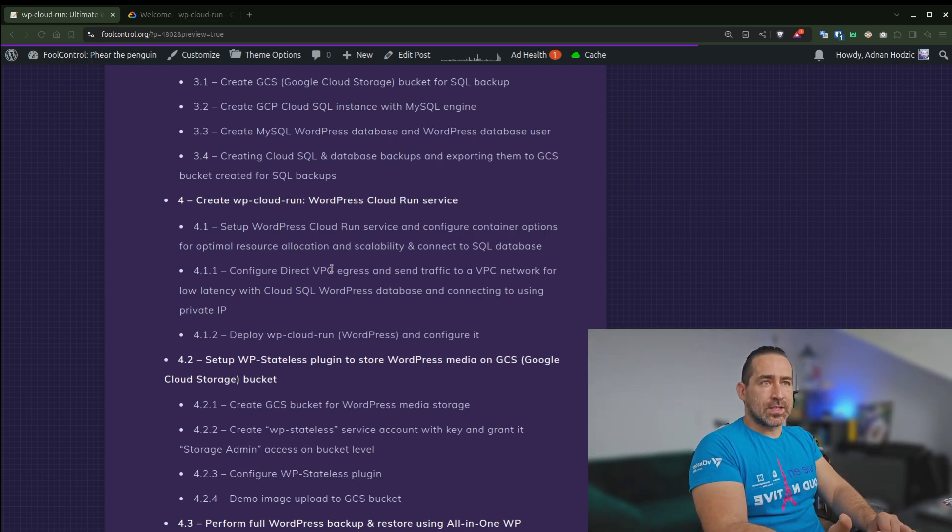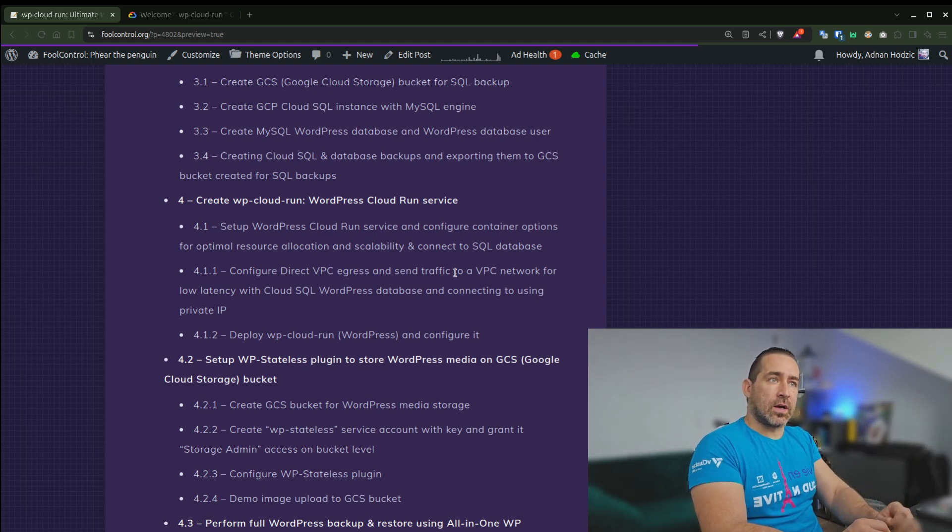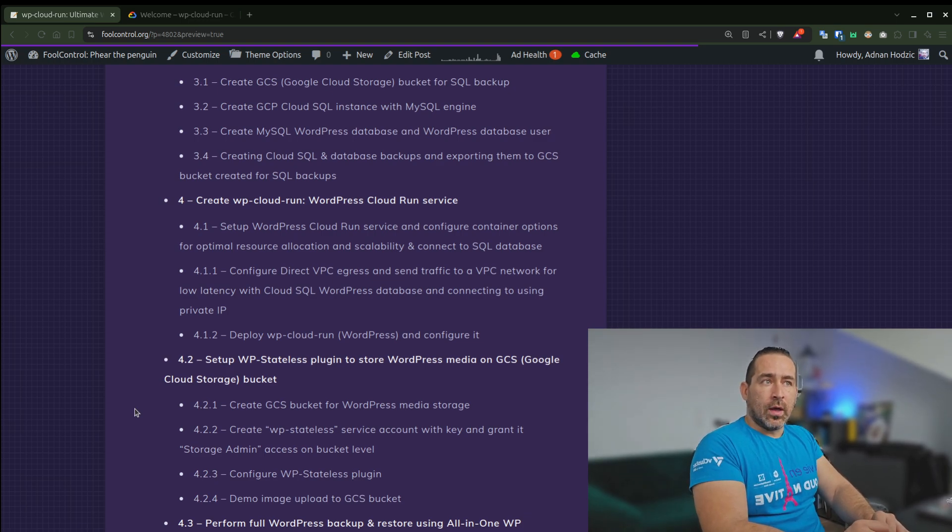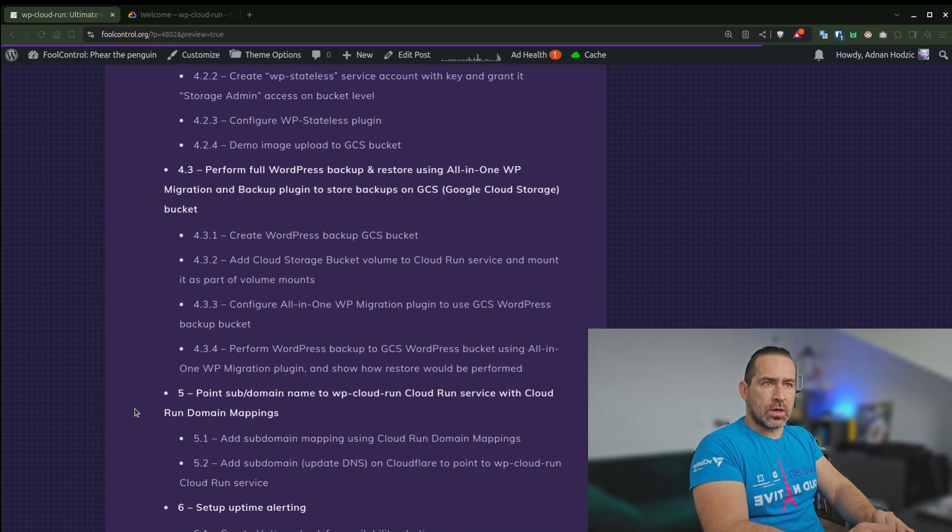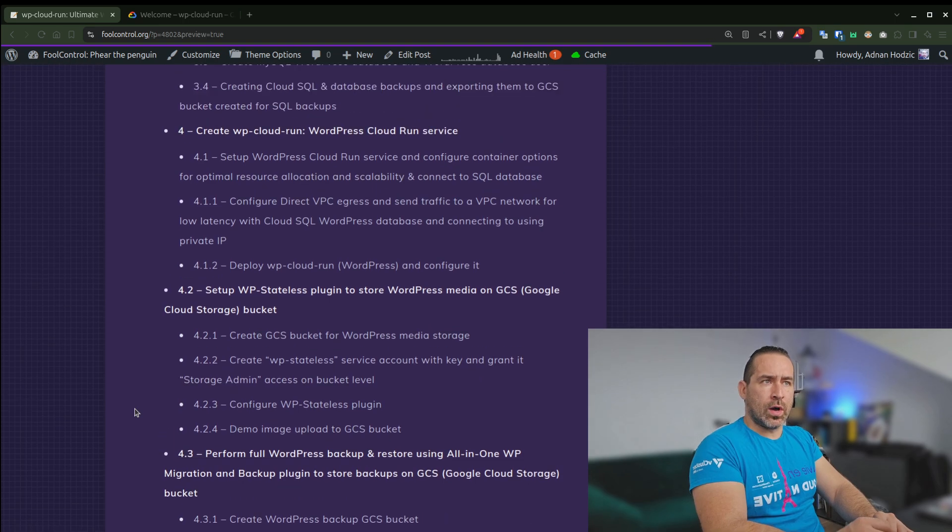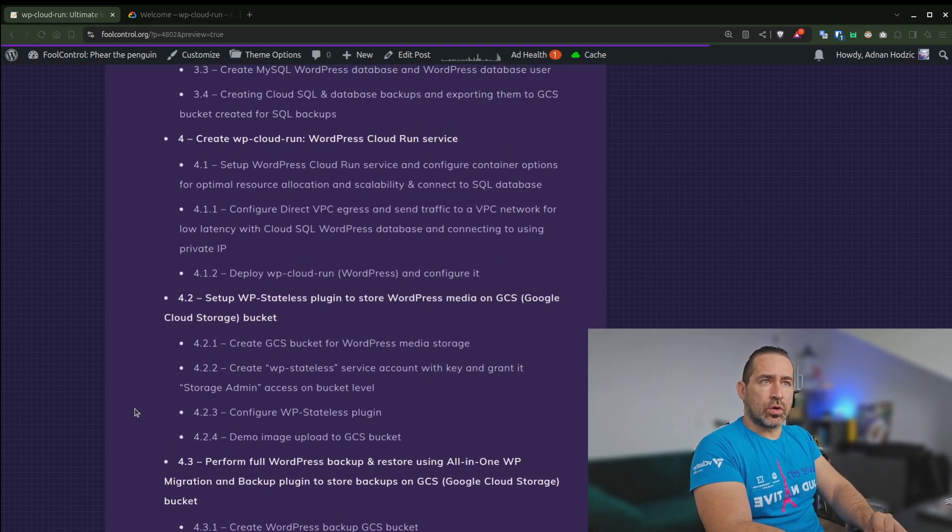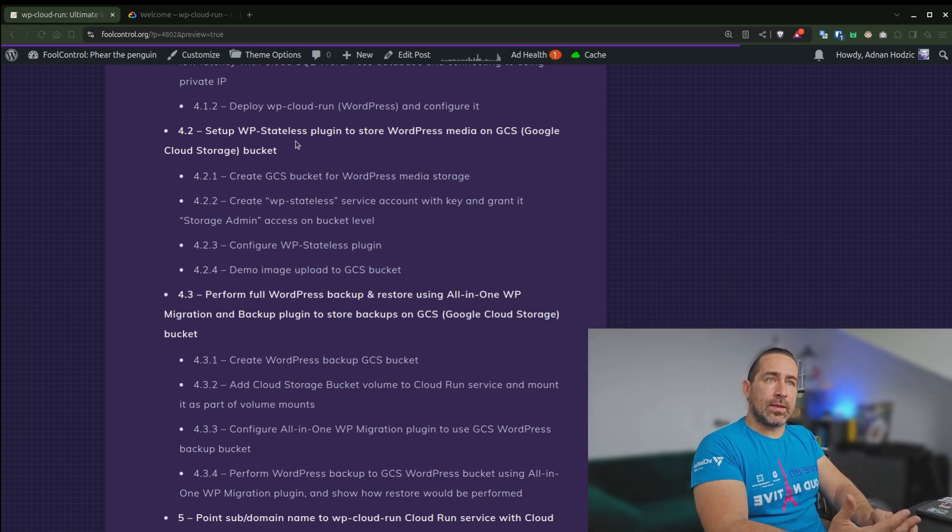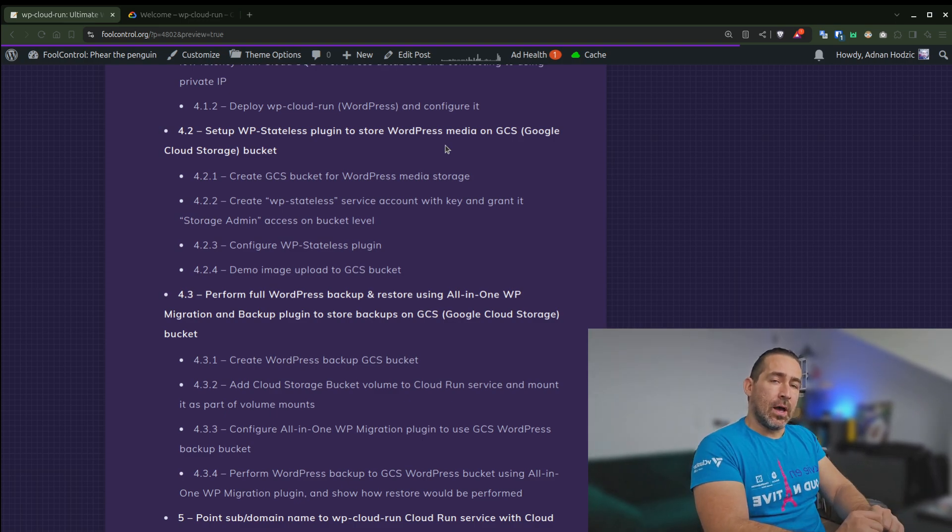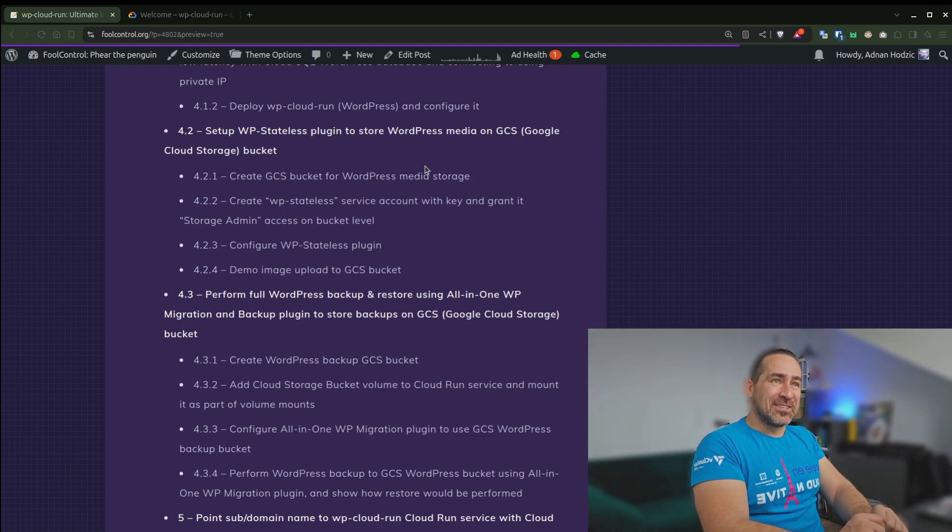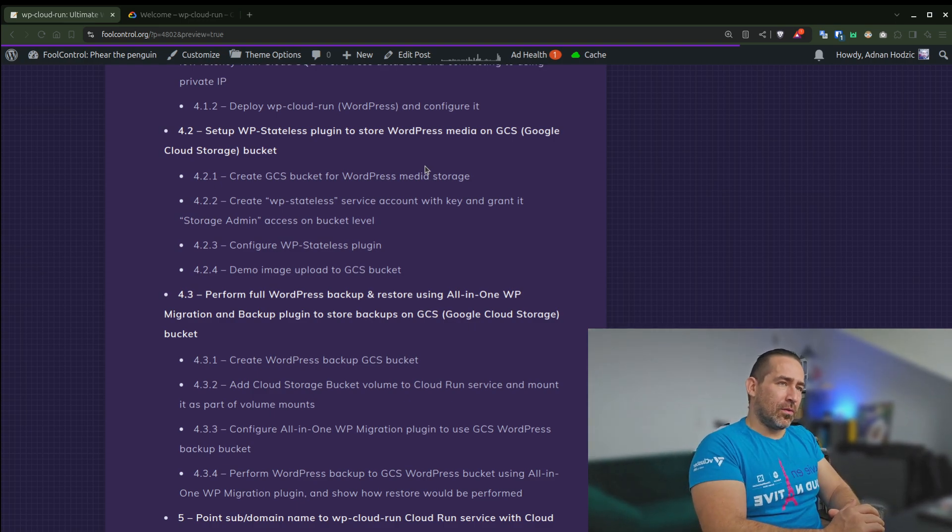I'll explain how to create a WP Cloud Run WordPress Cloud Run service. I'll also, for example, explain some things like how to configure direct VPC egress, send traffic to a VPC network for low latency to Cloud SQL, and connect using a private IP instead of going through a public IP route, and also making it more secure in this process.